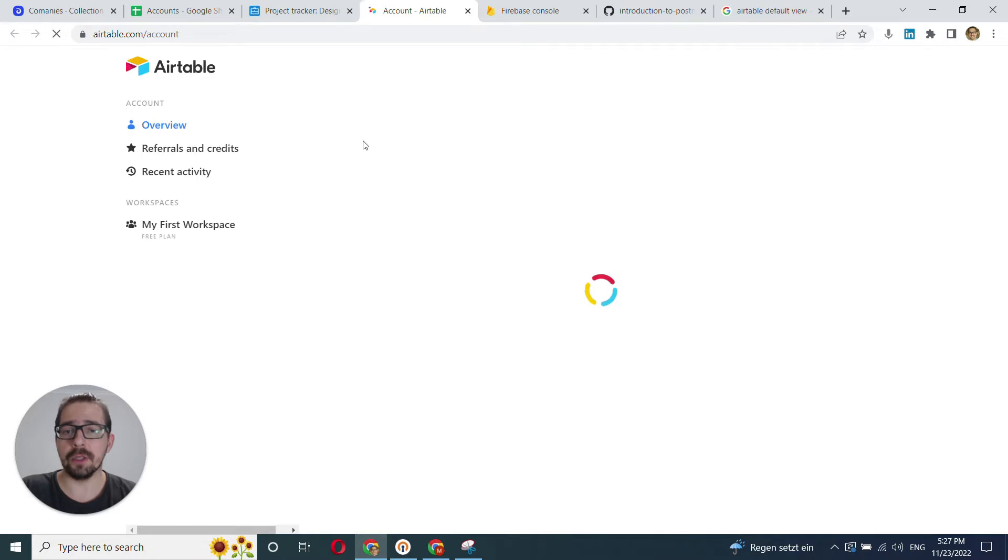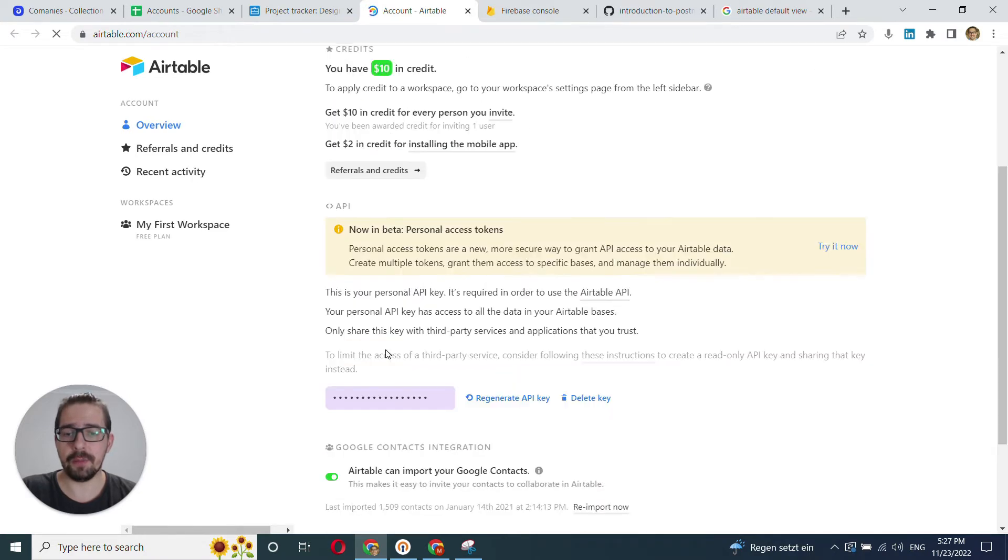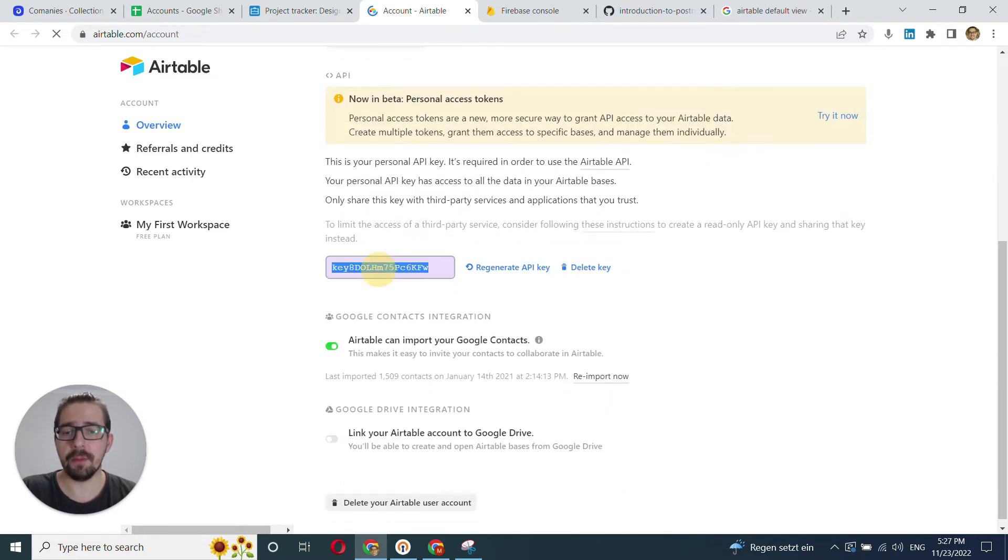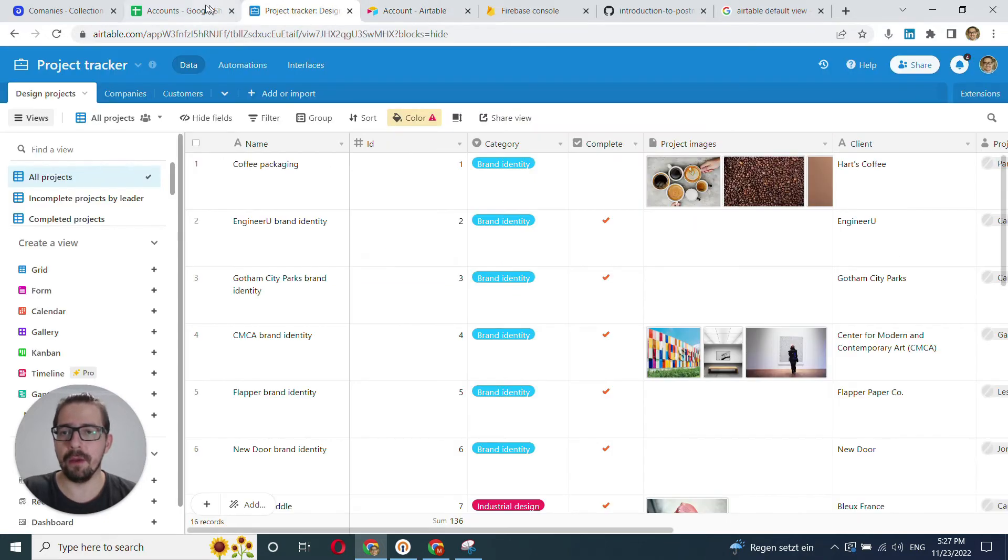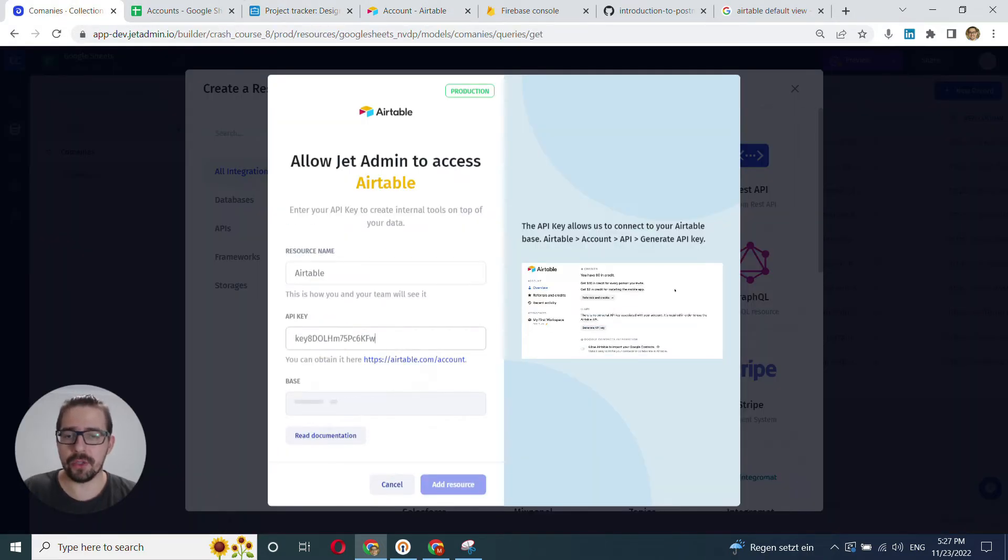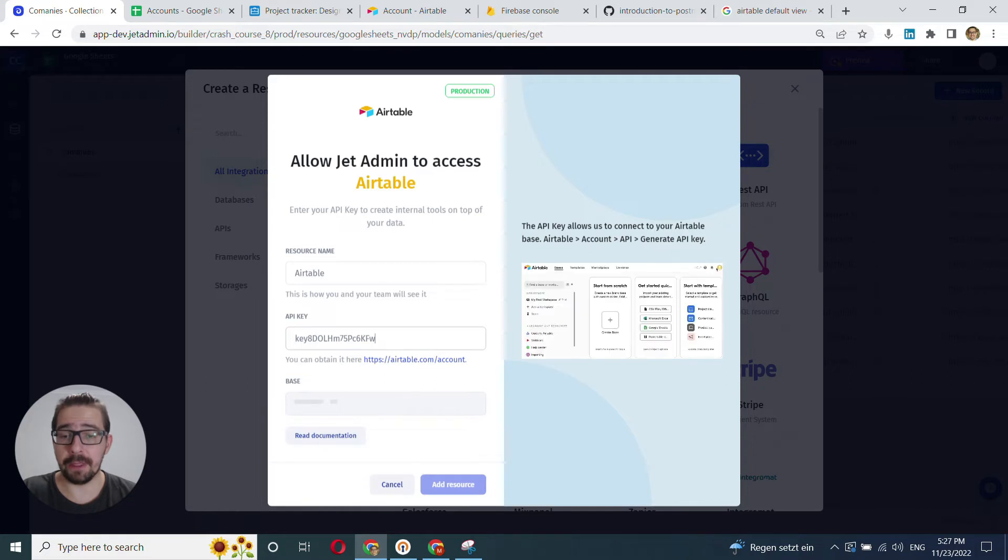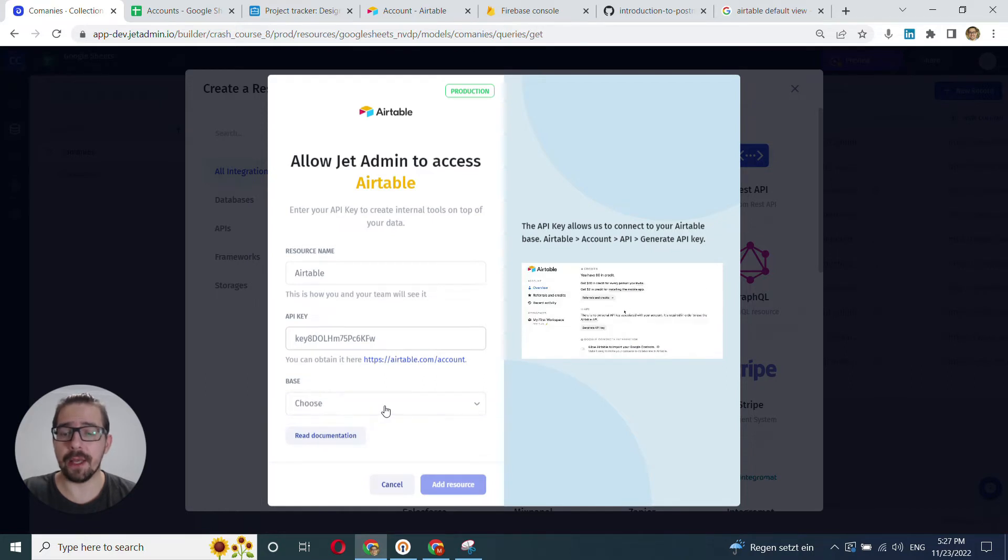It will open up another page. And in this page, you scroll down a little bit and you copy and paste this key here. What we'll need to do is just copy and paste it. And once we've copied and pasted it, we'll get to choose a base.